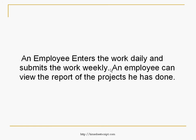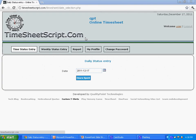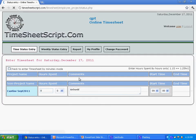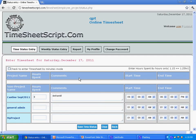An employee can enter his daily activities using time status entry to timesheet. Using weekly status entry, he can submit the whole week's task to the timesheet for report generation.